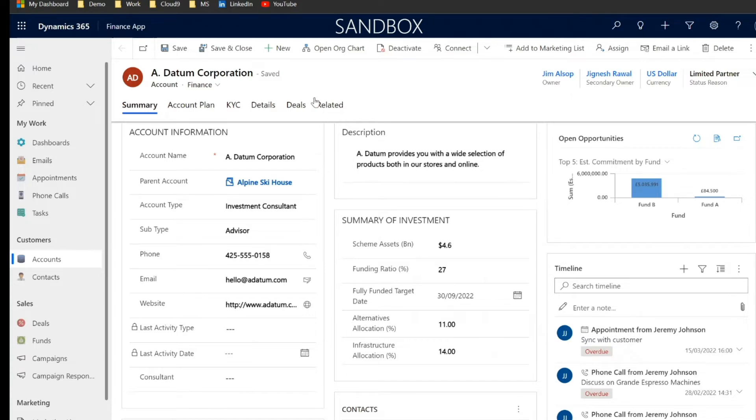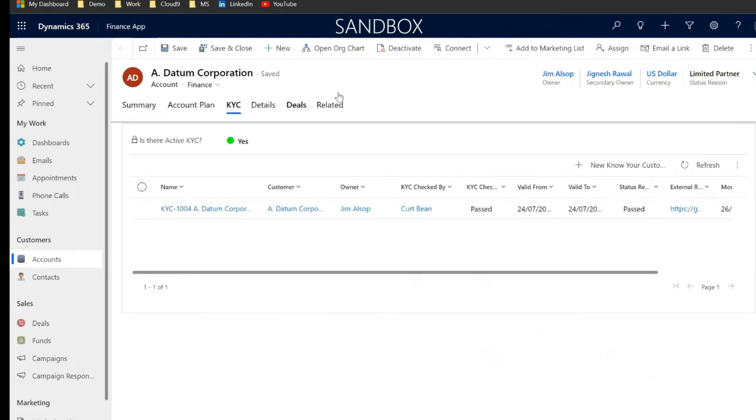The key really is up here on these tabs you can see we have a KYC tab. Now what this does is give us visibility of there being any active KYC but also a history of all of the completed KYC responses that you've had.